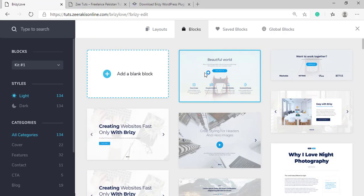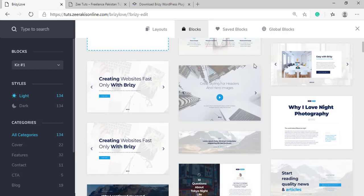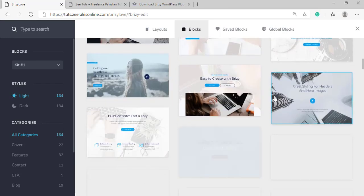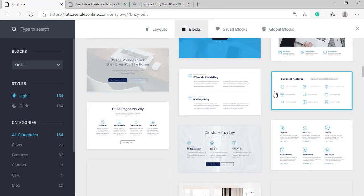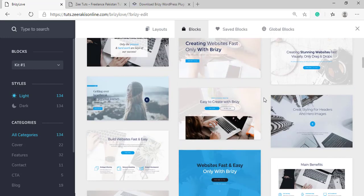We get this type of interface. From here we can add blocks. A block means we have different modules or elements in it. A block may have text element, a button element, an image or video element, whatever. It can contain any possible element that we have in Brizzy. They have these very cool looking free templates or free blocks that you can simply use right away.